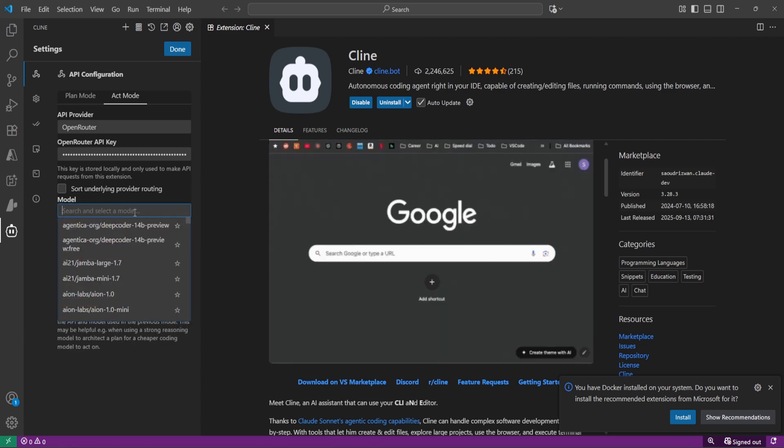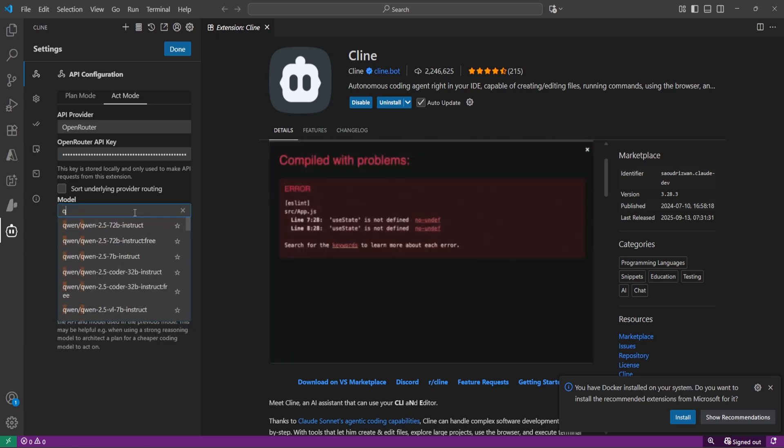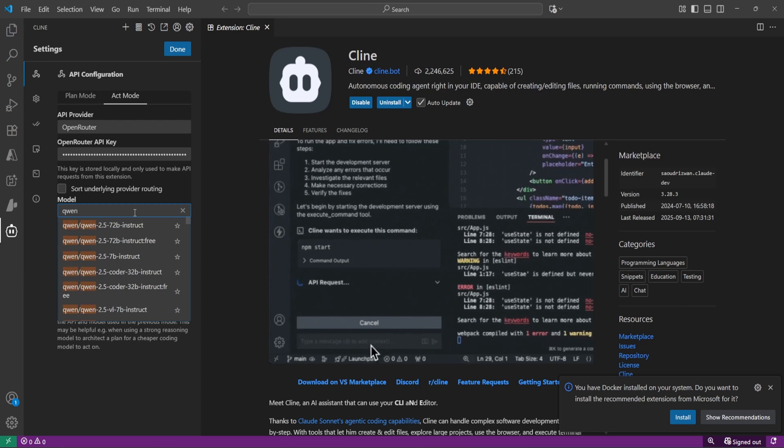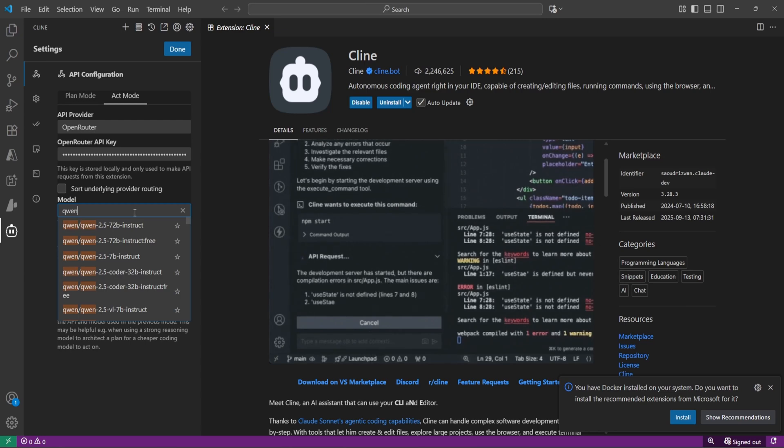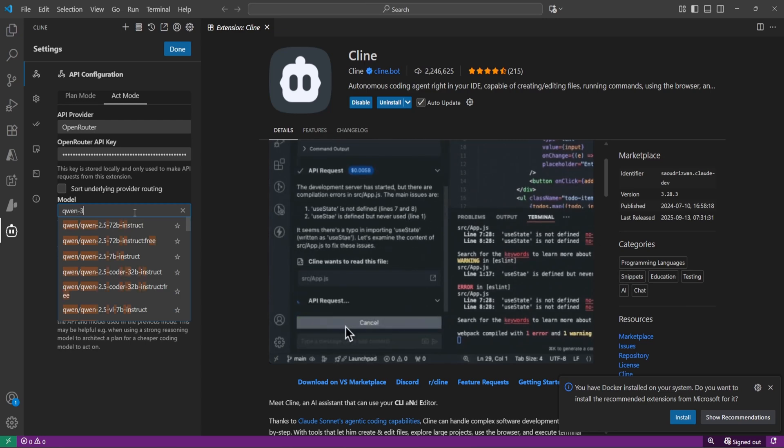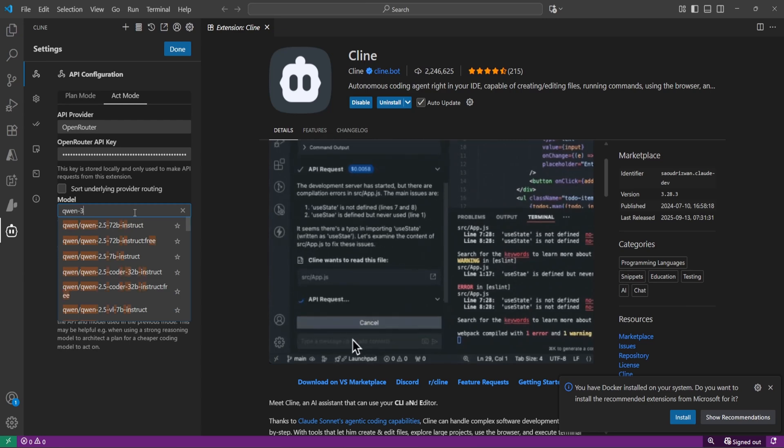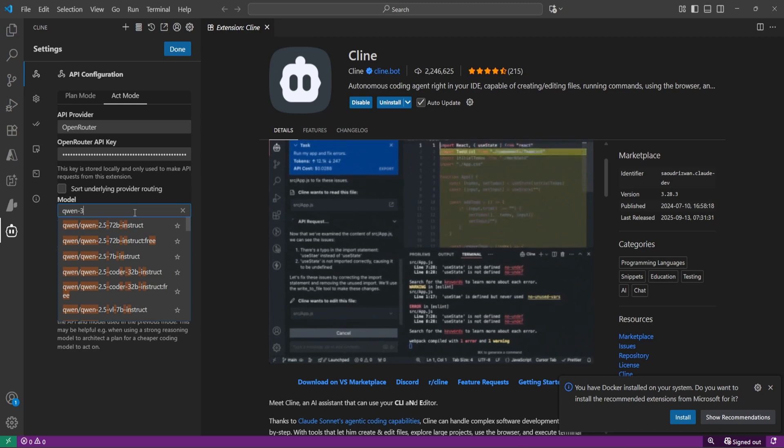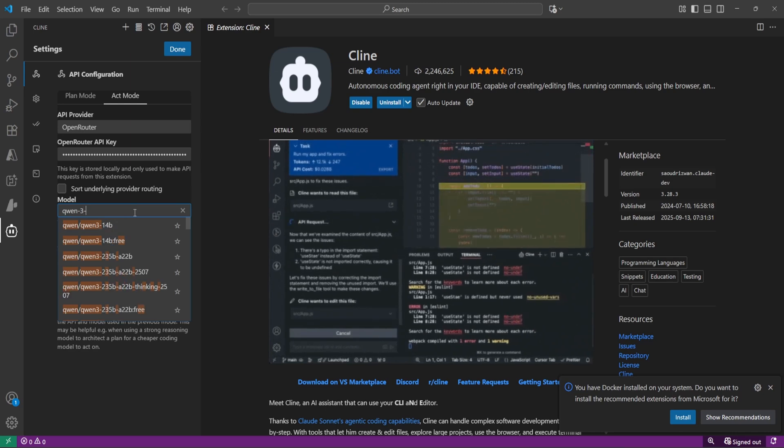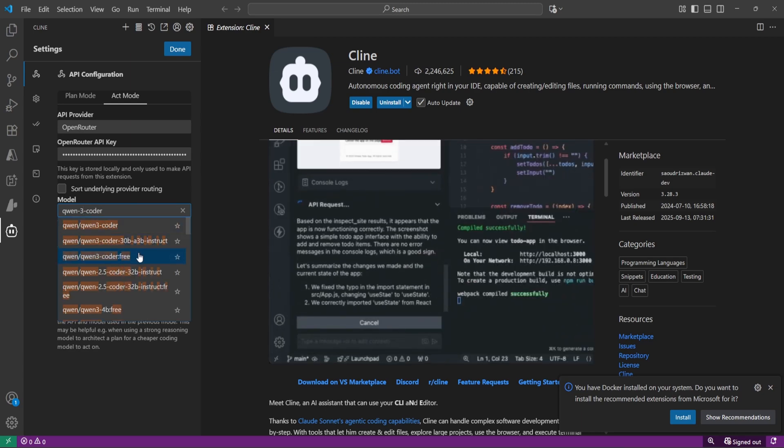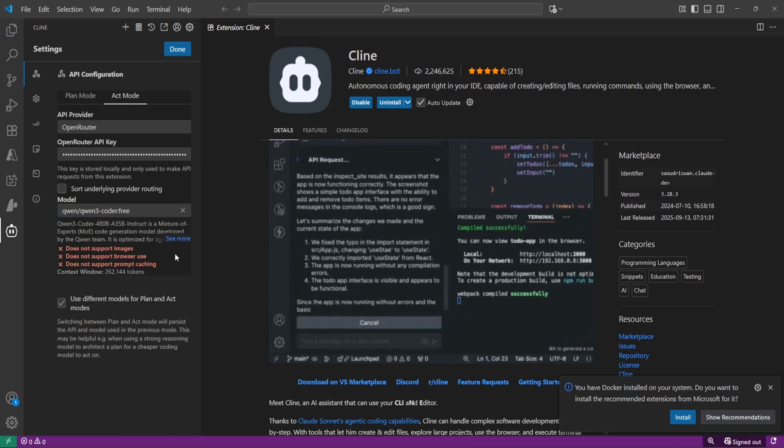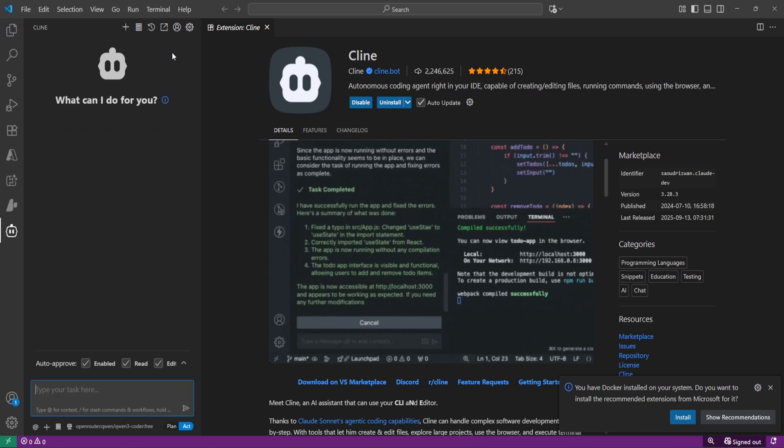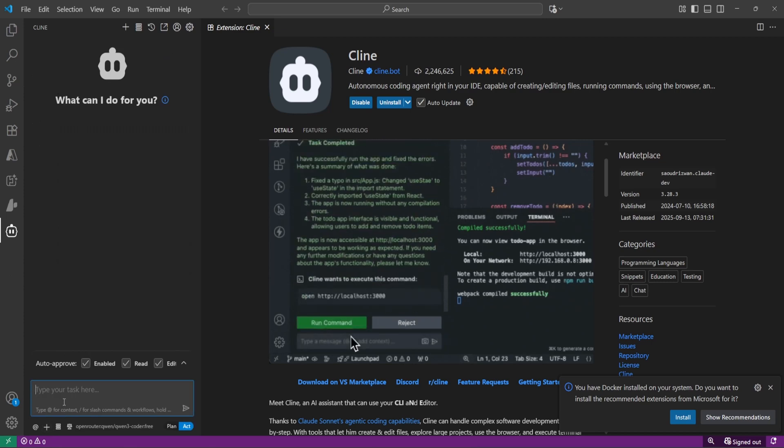Then choose the model. So we are looking for QN3 Coder free one. Let's type, yeah, that's the one. Click on done and we are good.